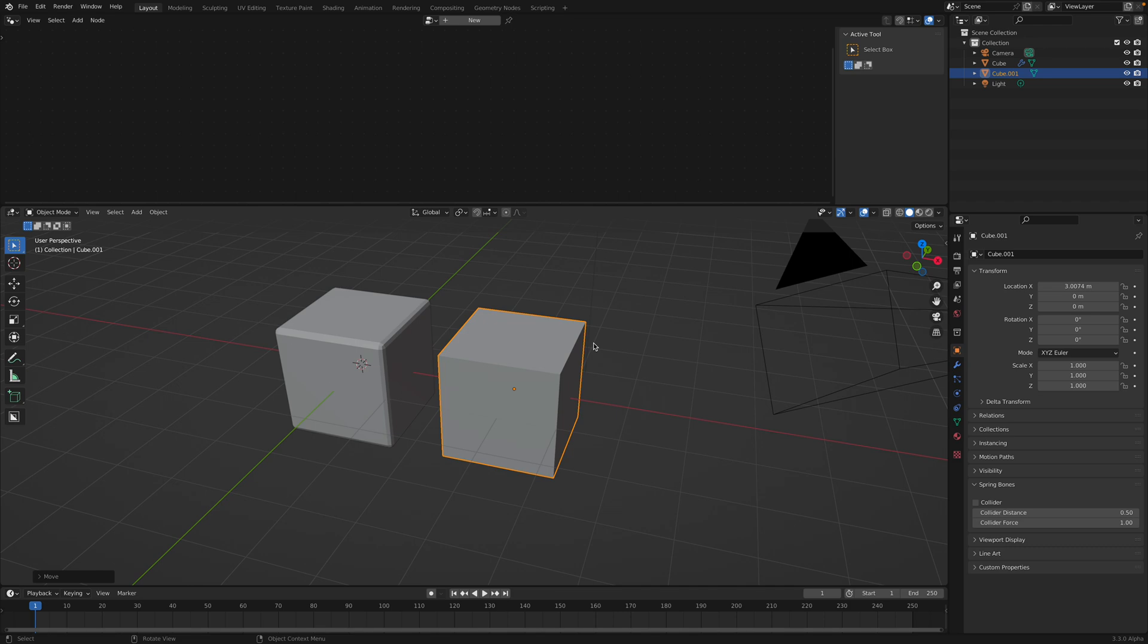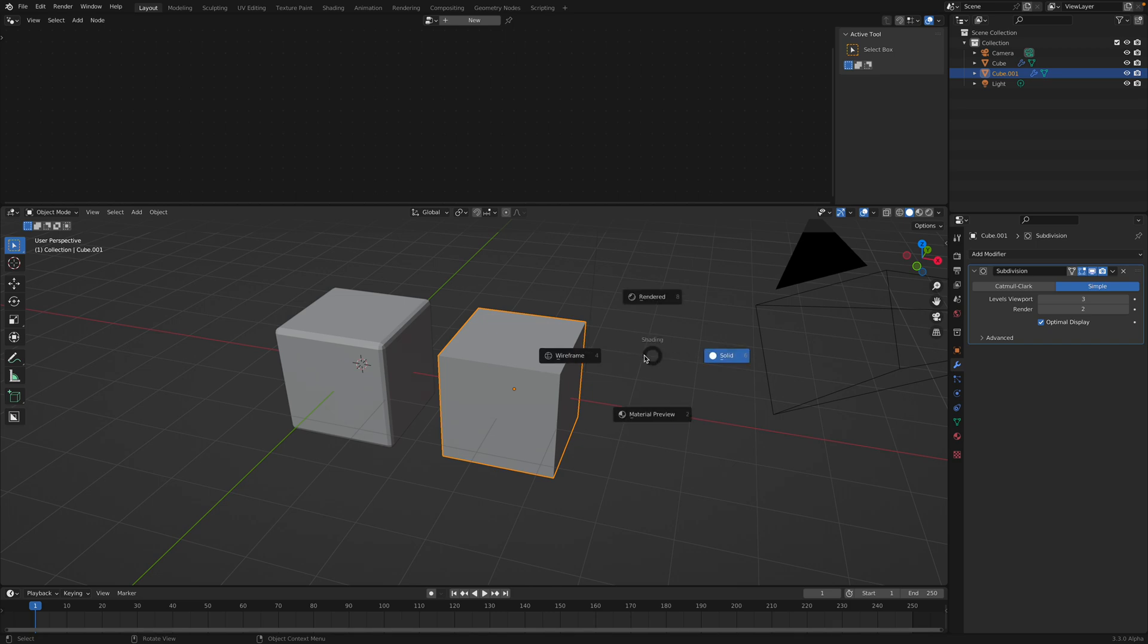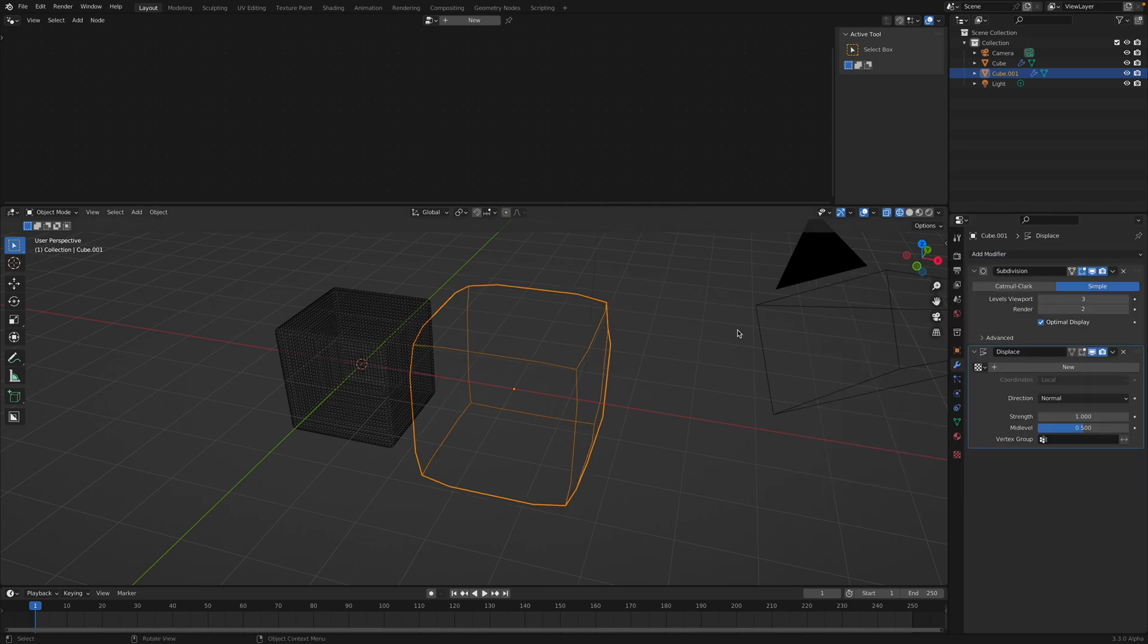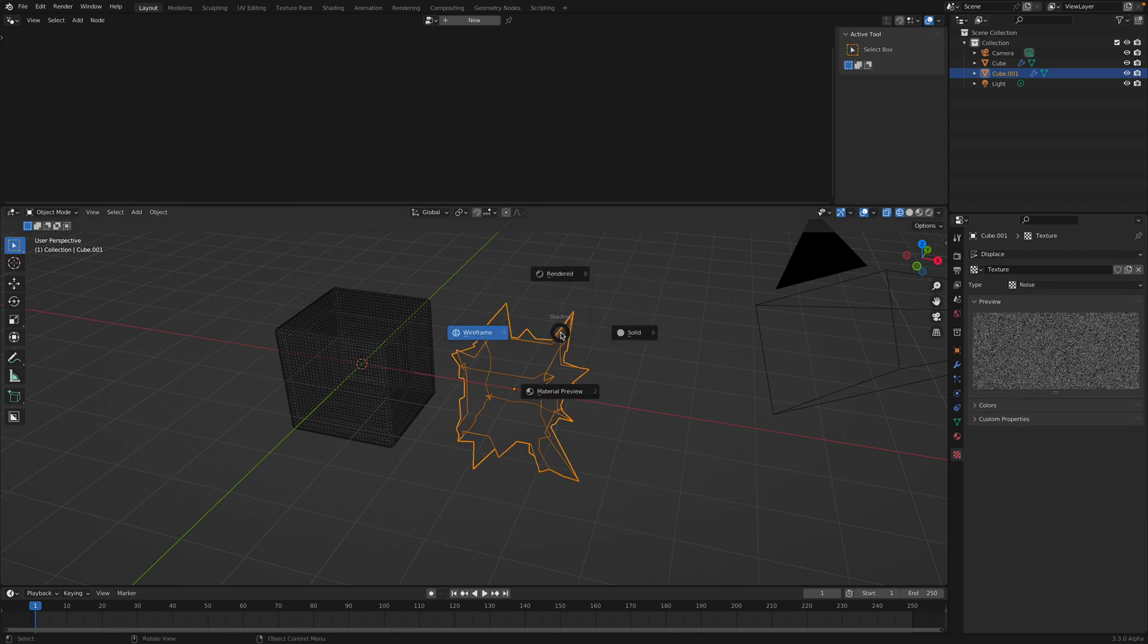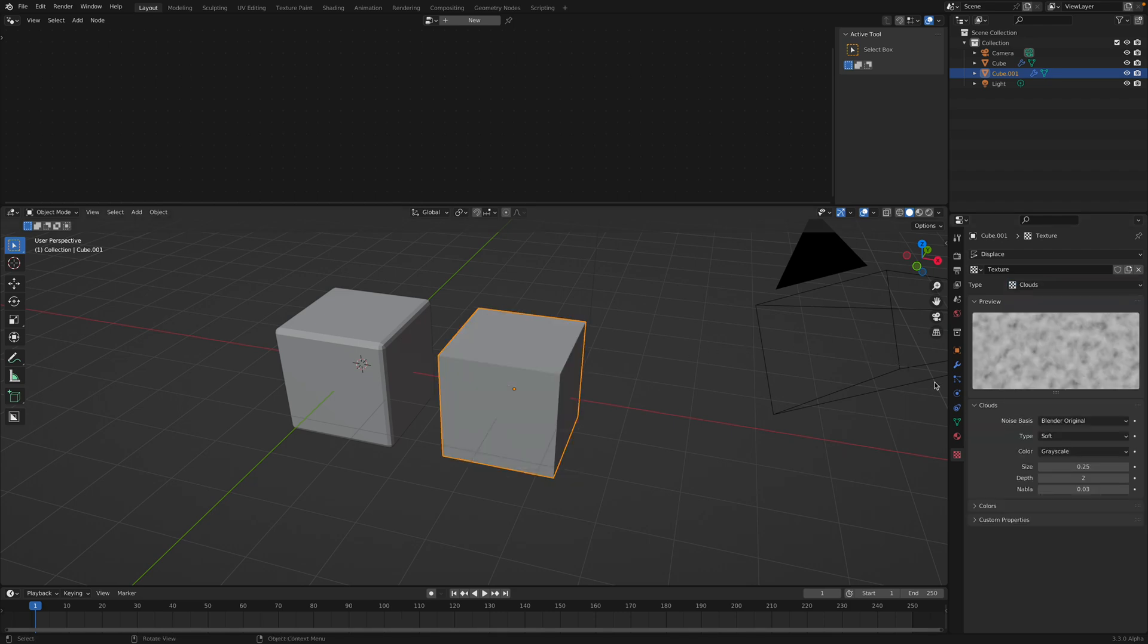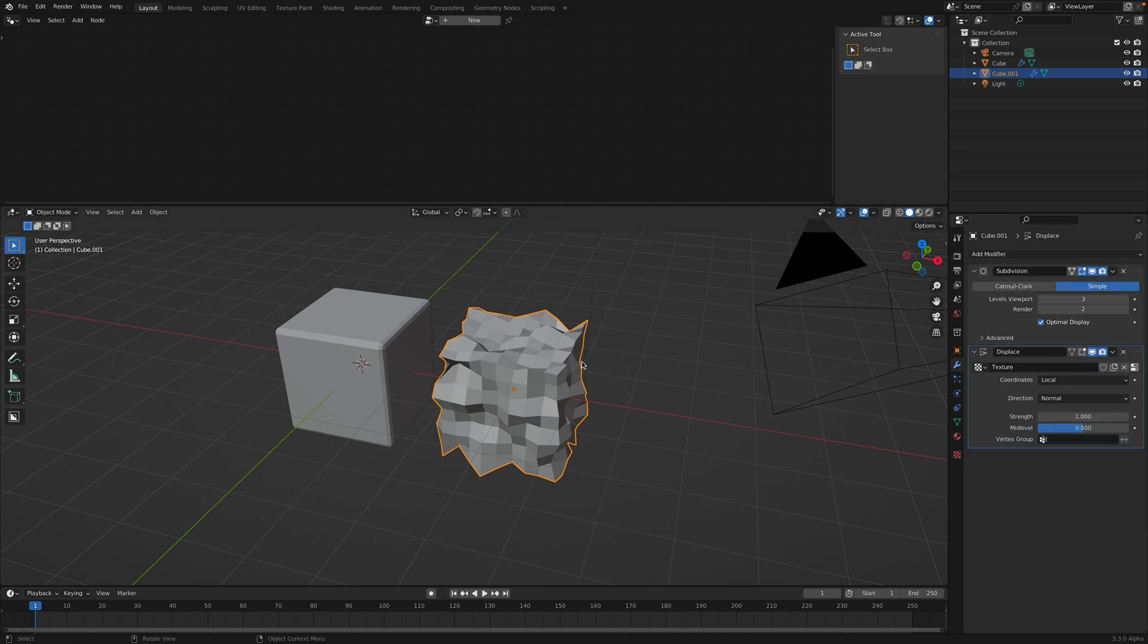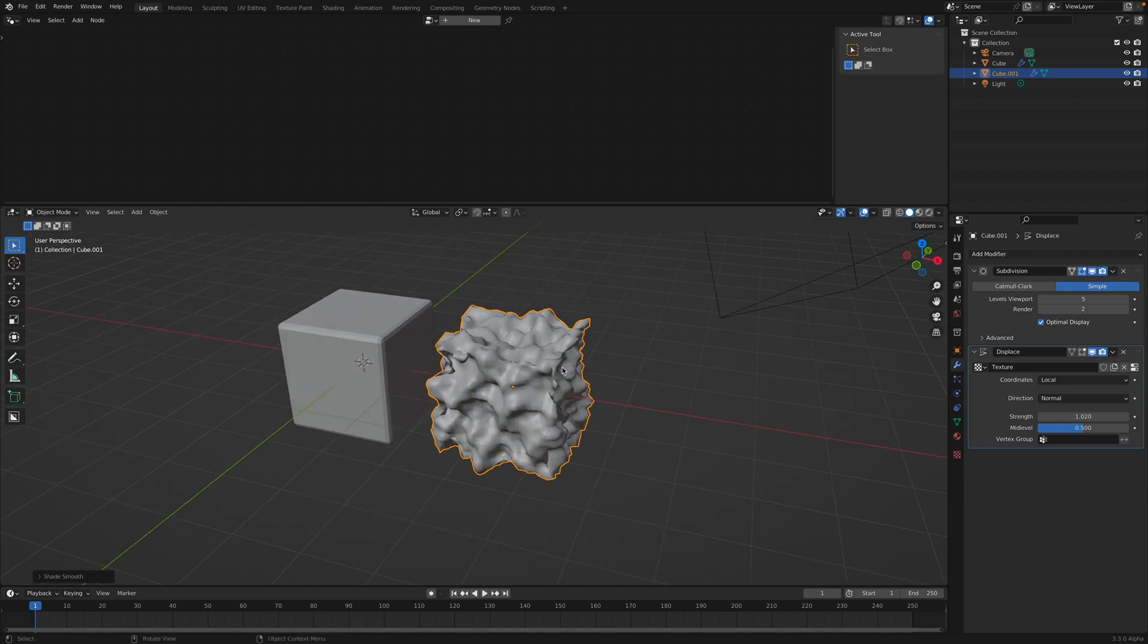Back in the day, we have just the default cube, very basic. The first thing you want to do usually with Blender is play around with the modifier, subdivide the cube, maybe using simple, increase the resolutions, and then you might want to displace it using some kind of texture and noise, maybe cloud.